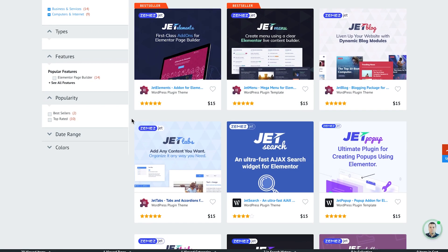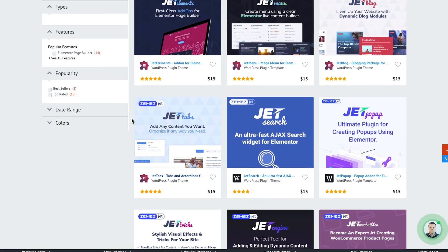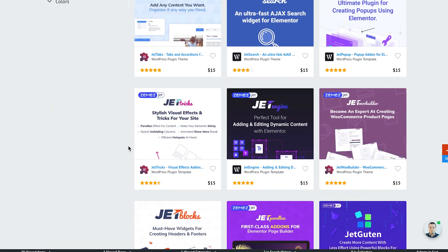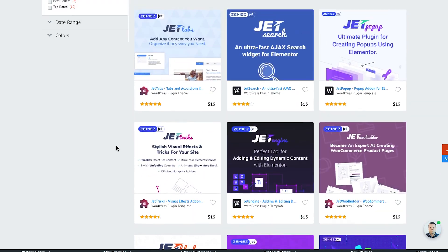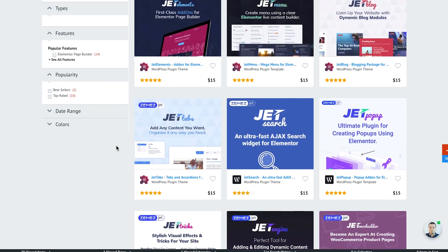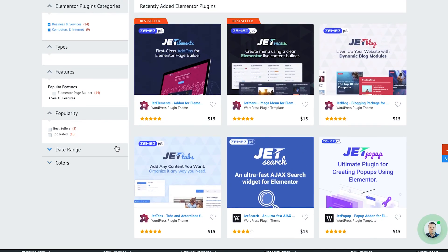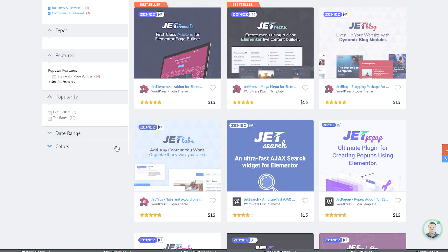Also, as a bonus if you stay till the end of this video I'm going to show you how you could get a bunch of premium add-ons for Elementor almost for free.